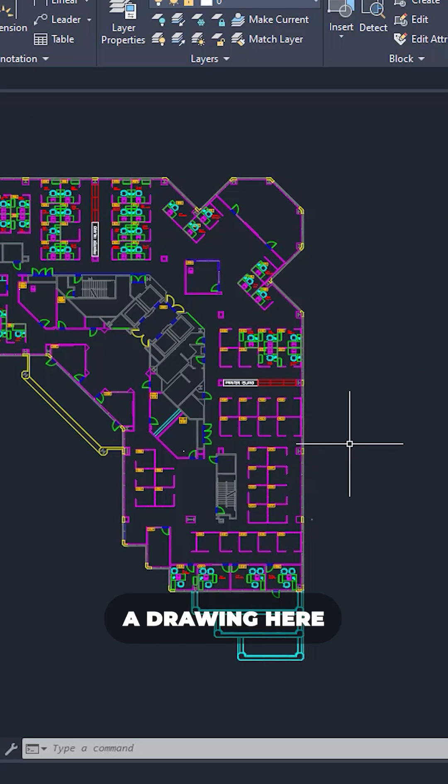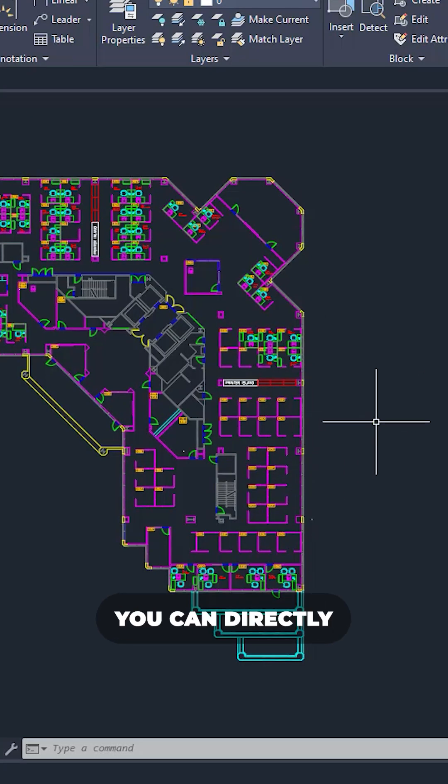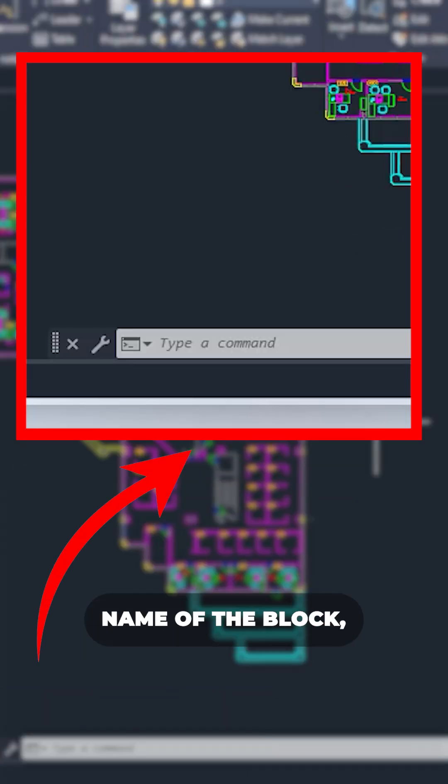So let's say we have a drawing here and we want to insert a block. Rather than going to the block panel, you can directly start typing name of the block.